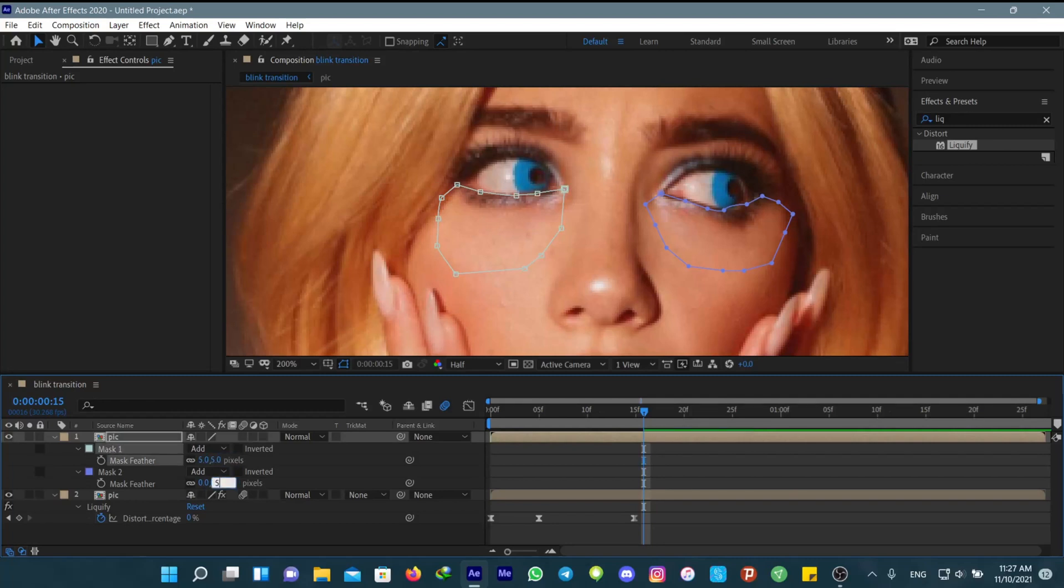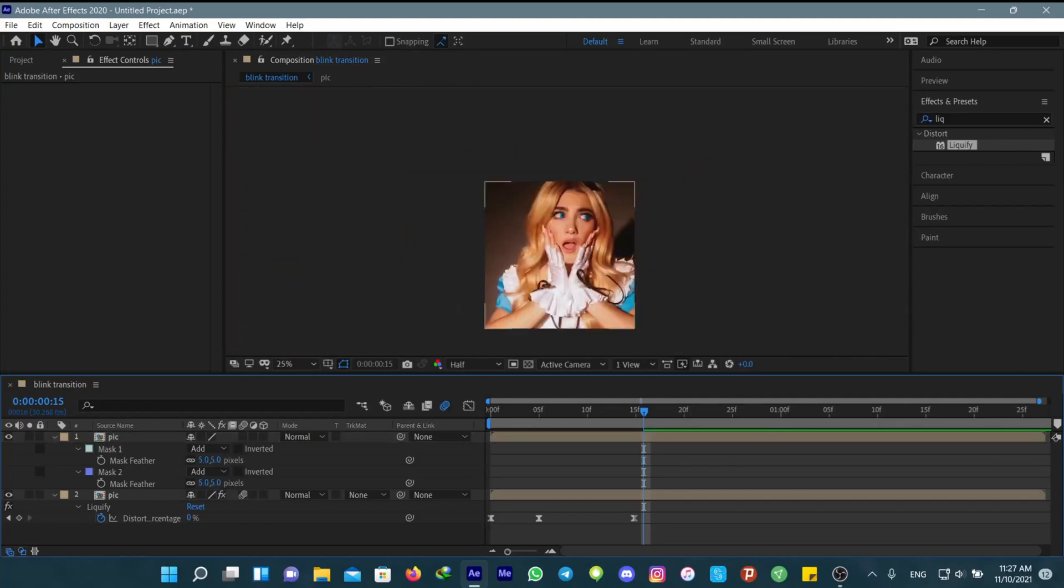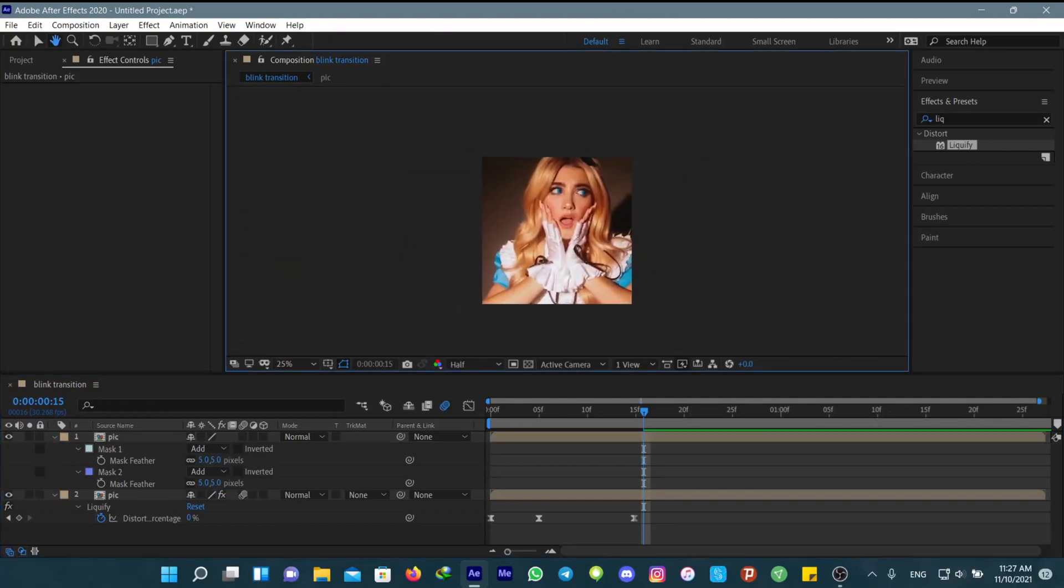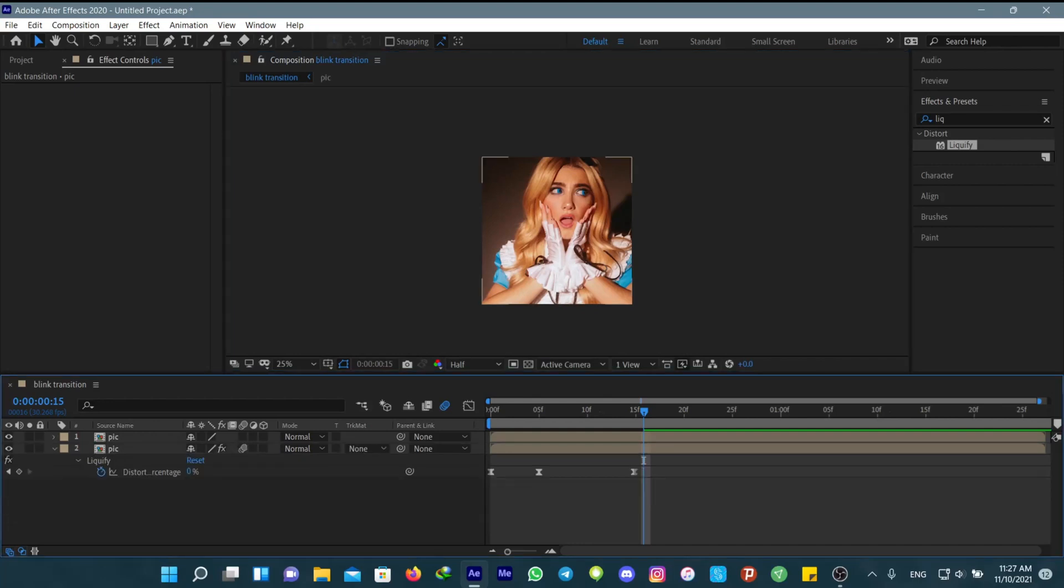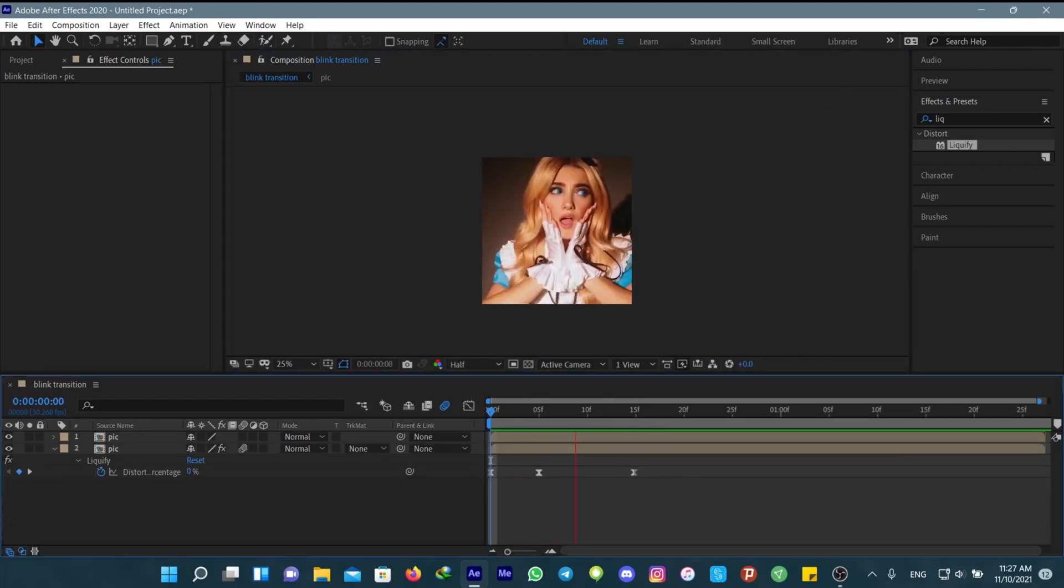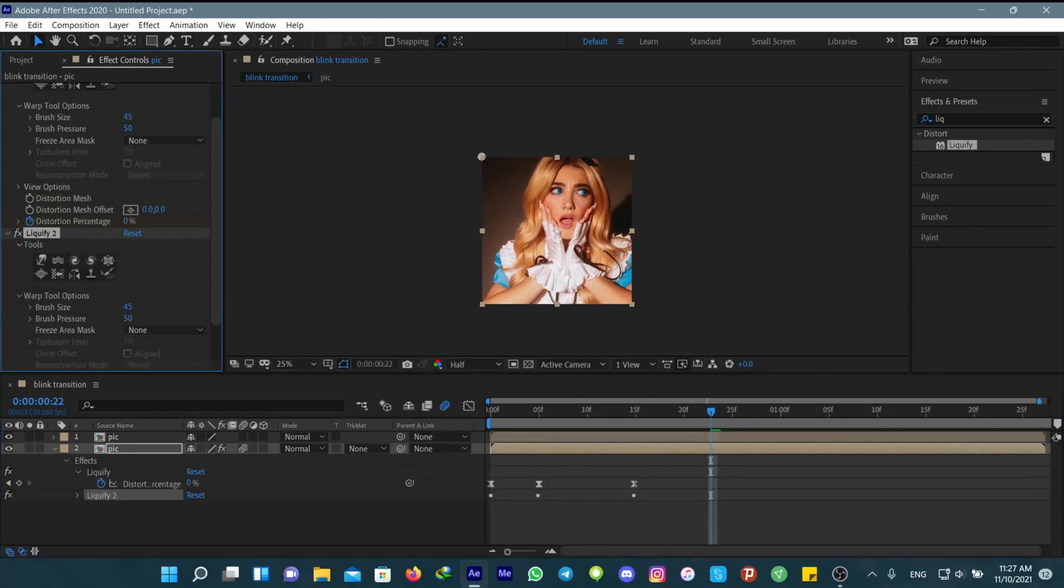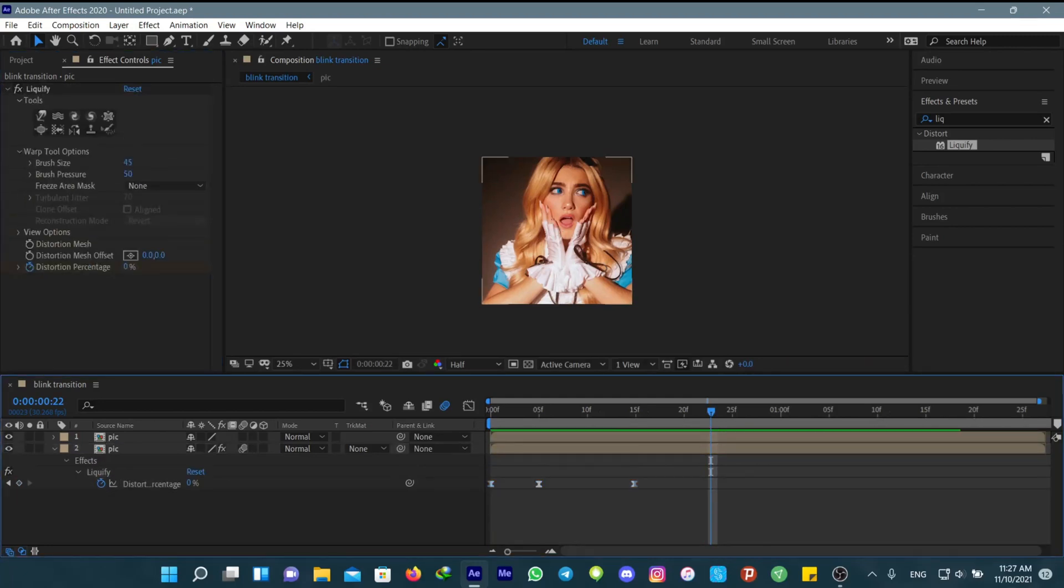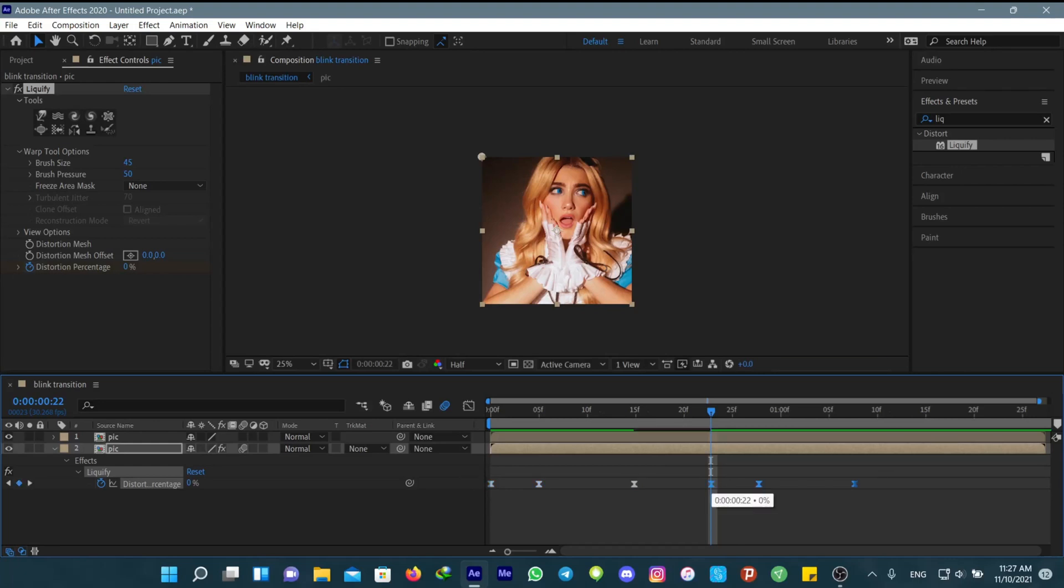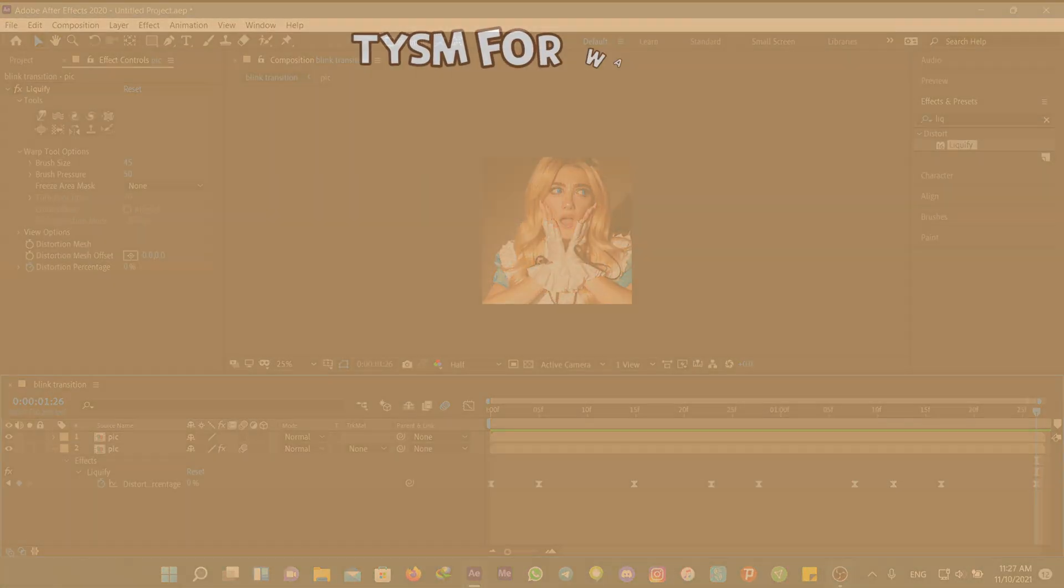Change the mask feather to 5 for a smoother transition. Use Ctrl+C on your keyboard or Command+C for Mac users, and then Ctrl+V to paste. It will keep blinking as you copy and paste your keyframes.